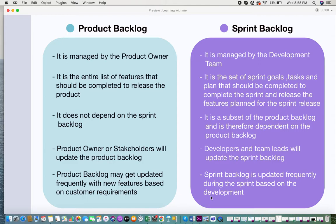The product backlog can be detailed or abstract, as long as it consists of all the features and modules that need to be incorporated in your product. When you look at the sprint backlog, it is a set of sprint goals, tasks, and plans that should be completed to finish that sprint and release the features planned for the sprint release. All these get cataloged in your sprint backlog and keep getting updated during your sprint.